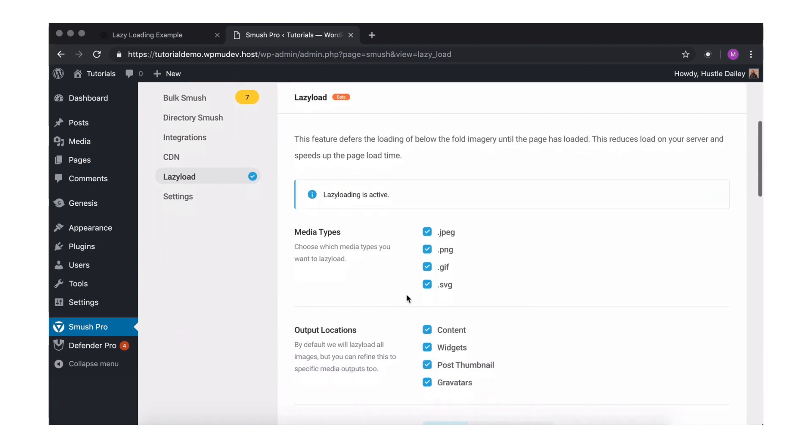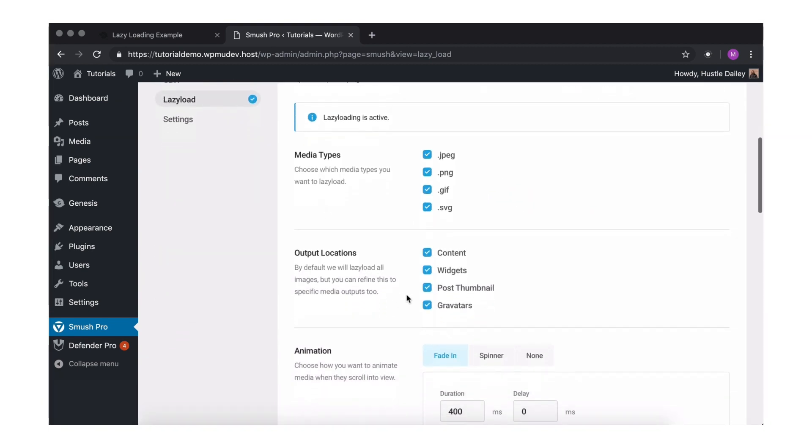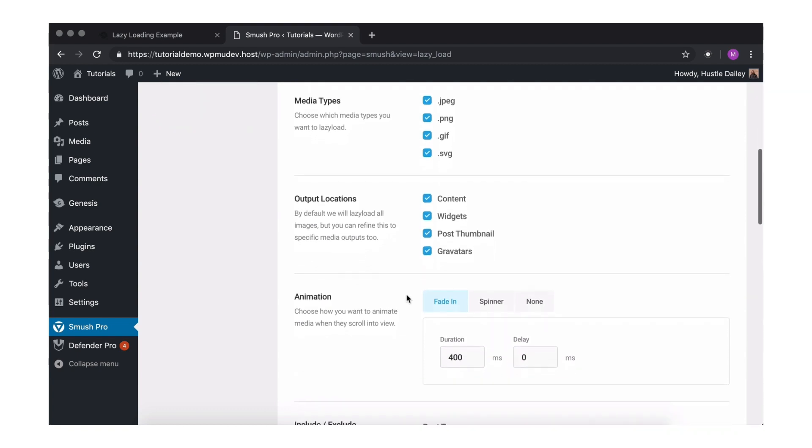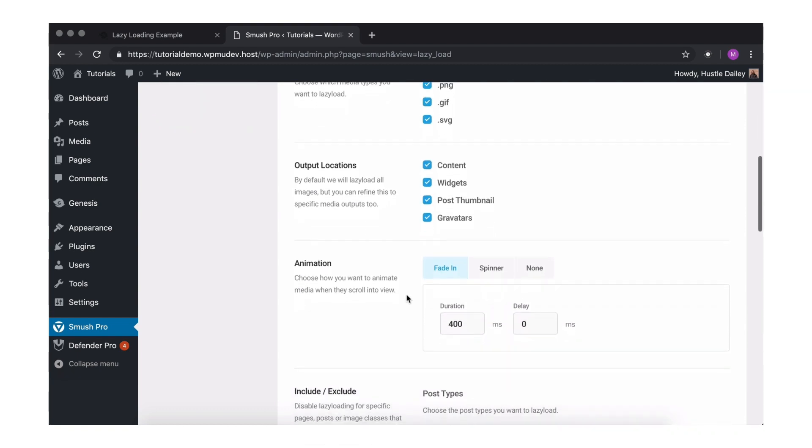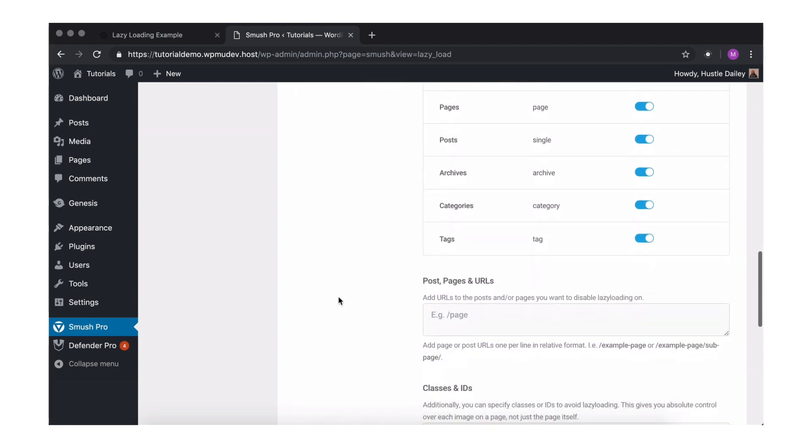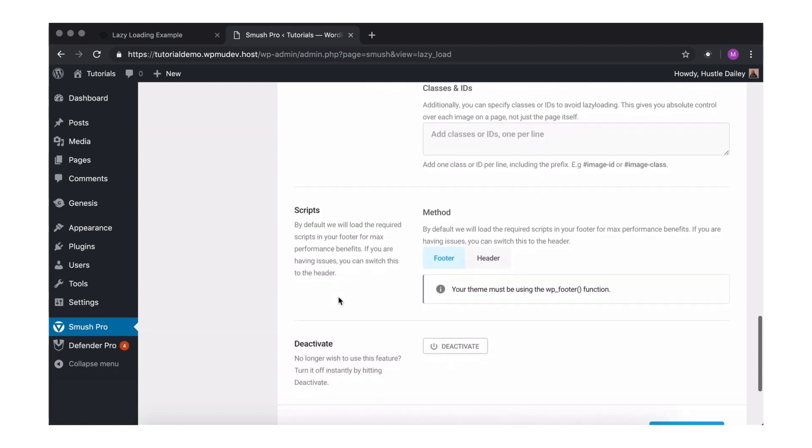The default settings here are pretty standard and will work well for most websites. But feel free to play around and find what works best for you. For the sake of this demo, I'm going to up the fade-in duration and delay to 1,000 milliseconds so you can get the full lazy load experience.